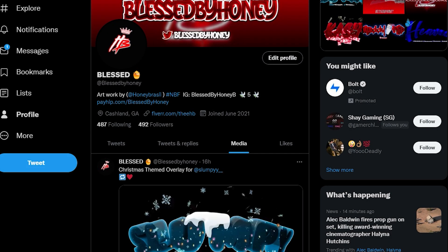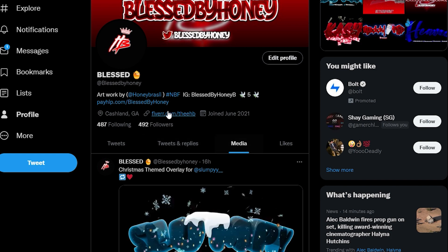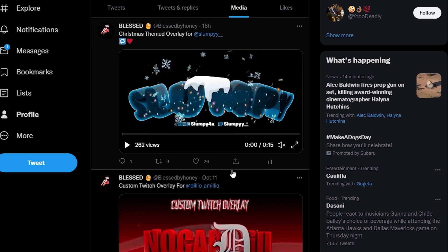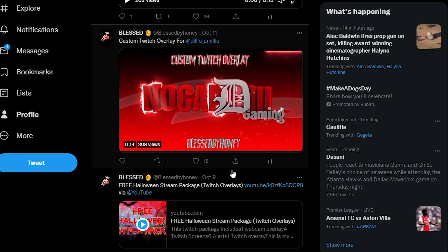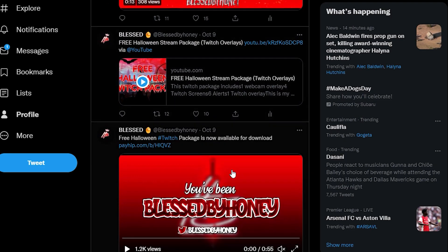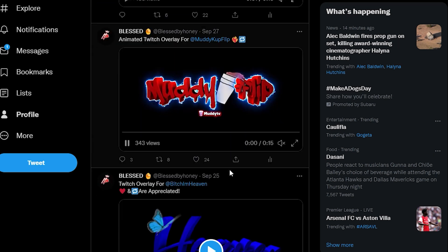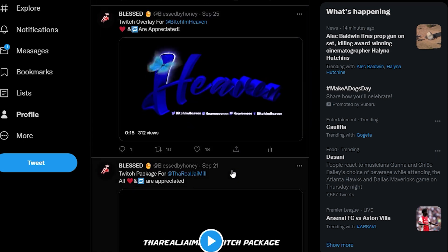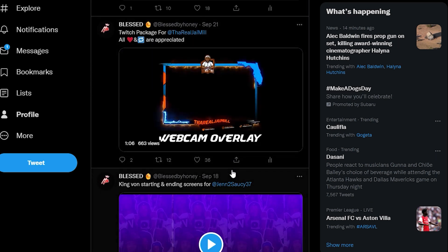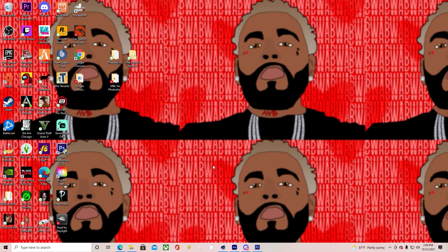Quickly, guys, before we get into this video — if you do not want to do all these steps that I'm about to teach you and you'd rather just buy — remember, guys, I do this myself. You can go to my Twitter @BlessedByHoney and scroll through my media tab to see everything I've made. Okay, let's get into this video! What's up guys, it's your girl Honey.